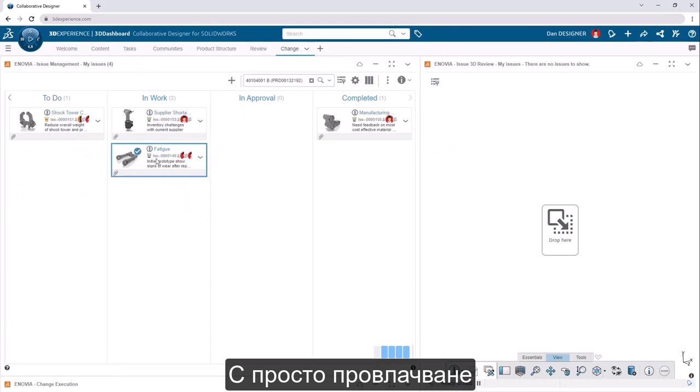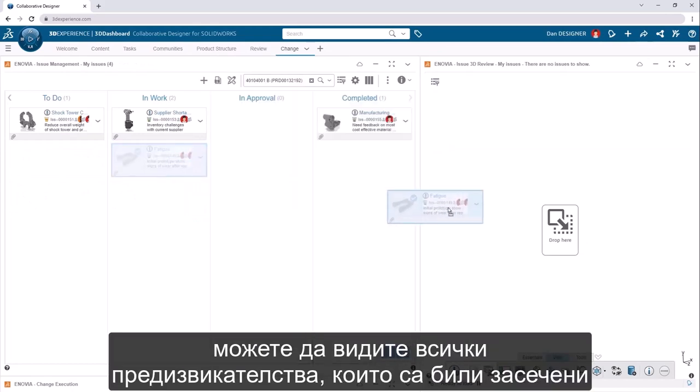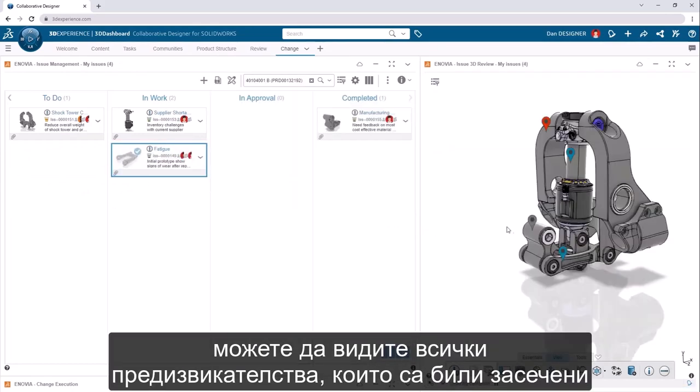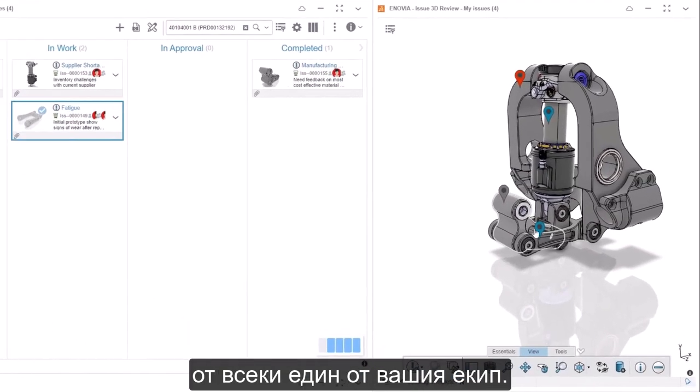With a simple drag and drop, you can visualize any challenges that have been identified by anyone on your team.